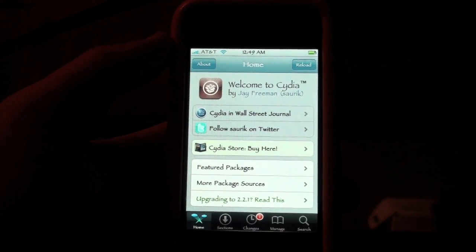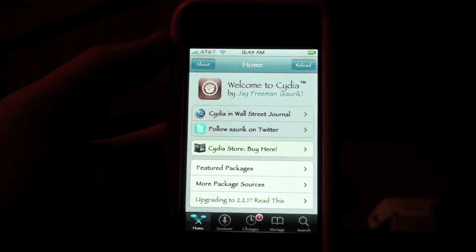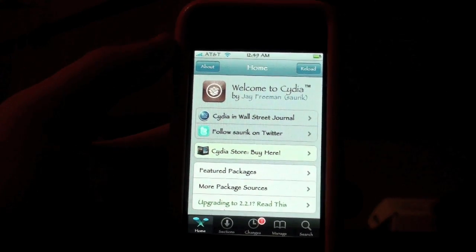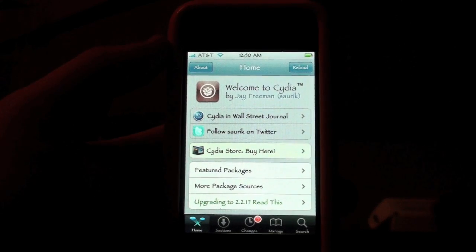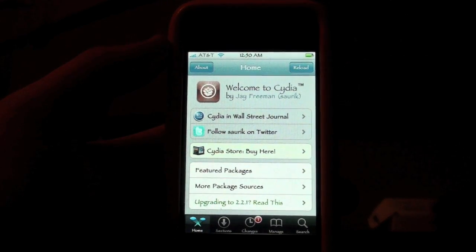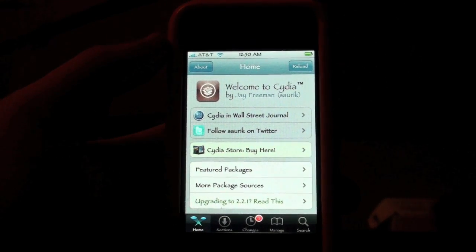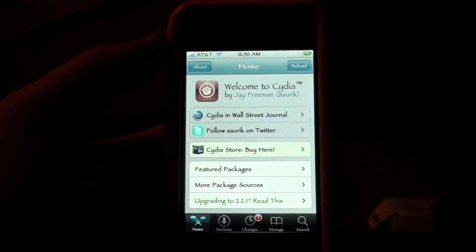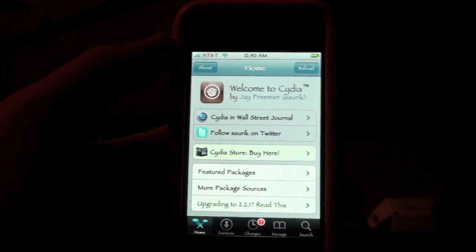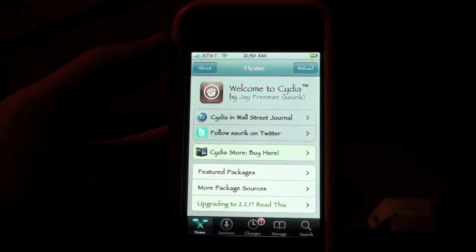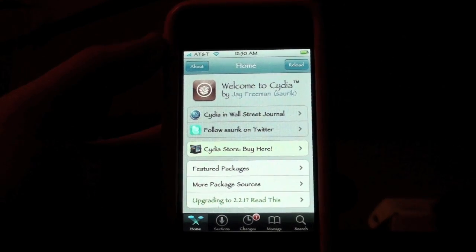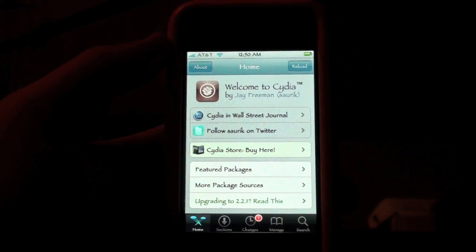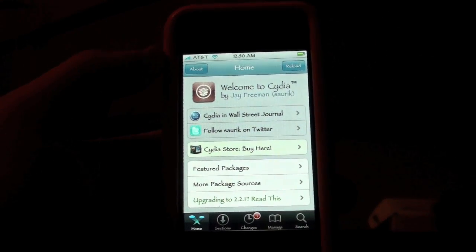Hey guys, it's Alex Osh 1234 here, and this video tutorial for the iPhone or iPod Touch will show you how to get all sources in Cydia. It's very easy — just follow the tutorial and you'll have it working in no time.